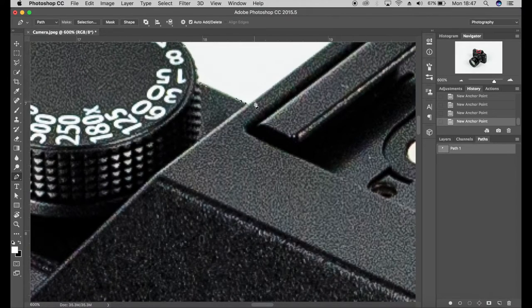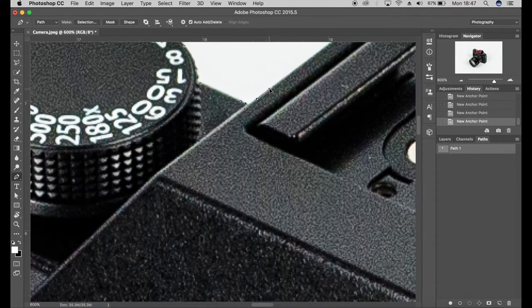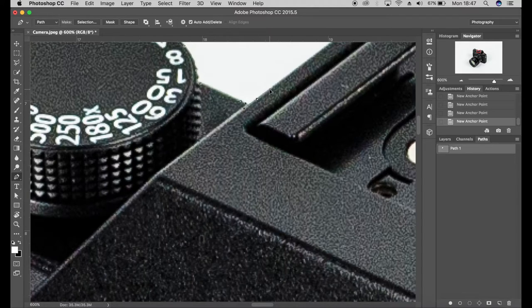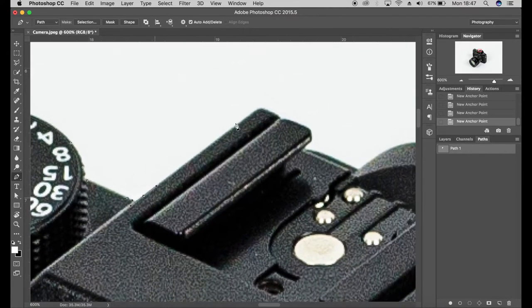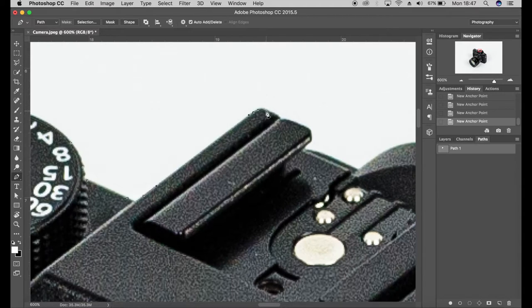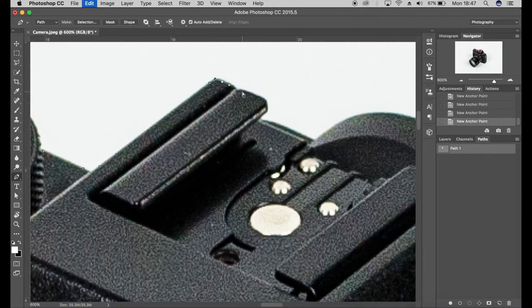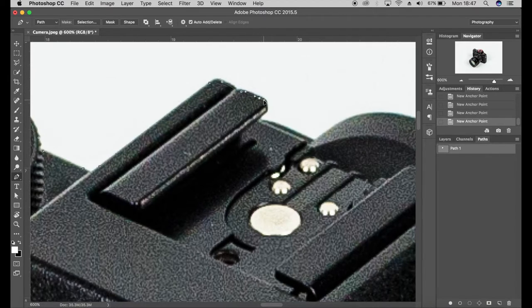Again to go around a curved area, I'm going to plot a point there. I'm literally going to drag that up.